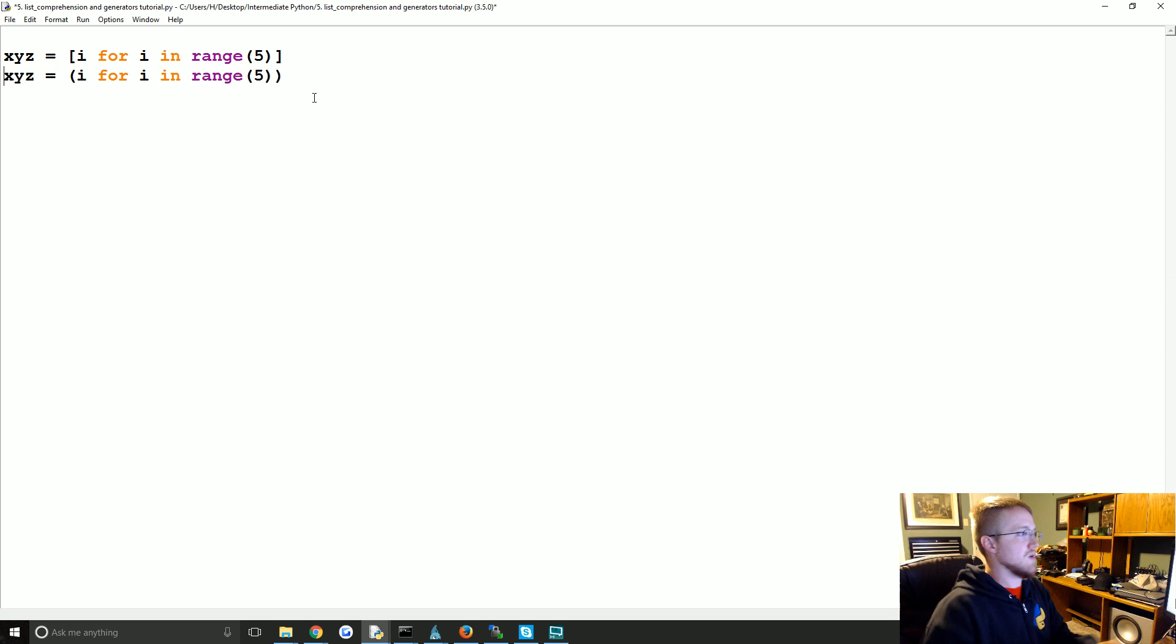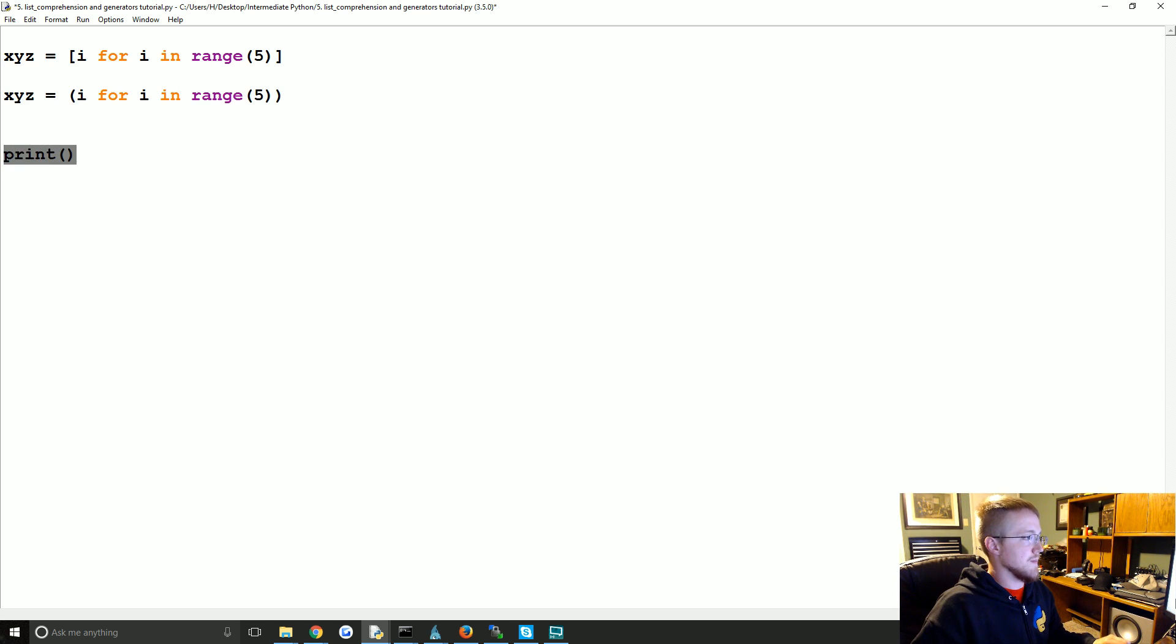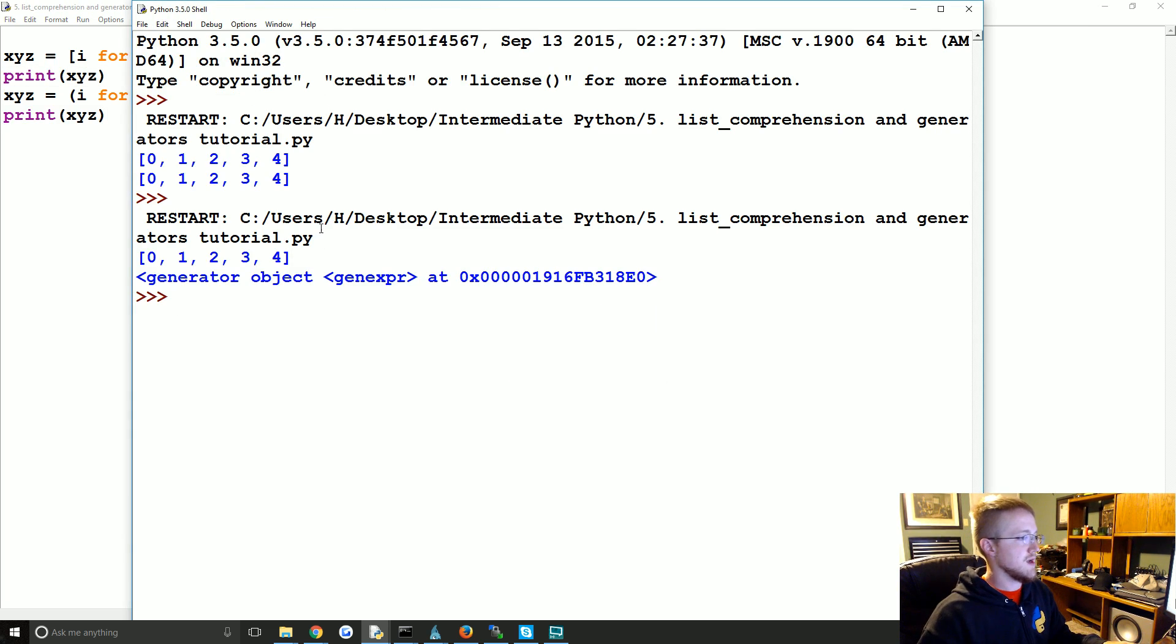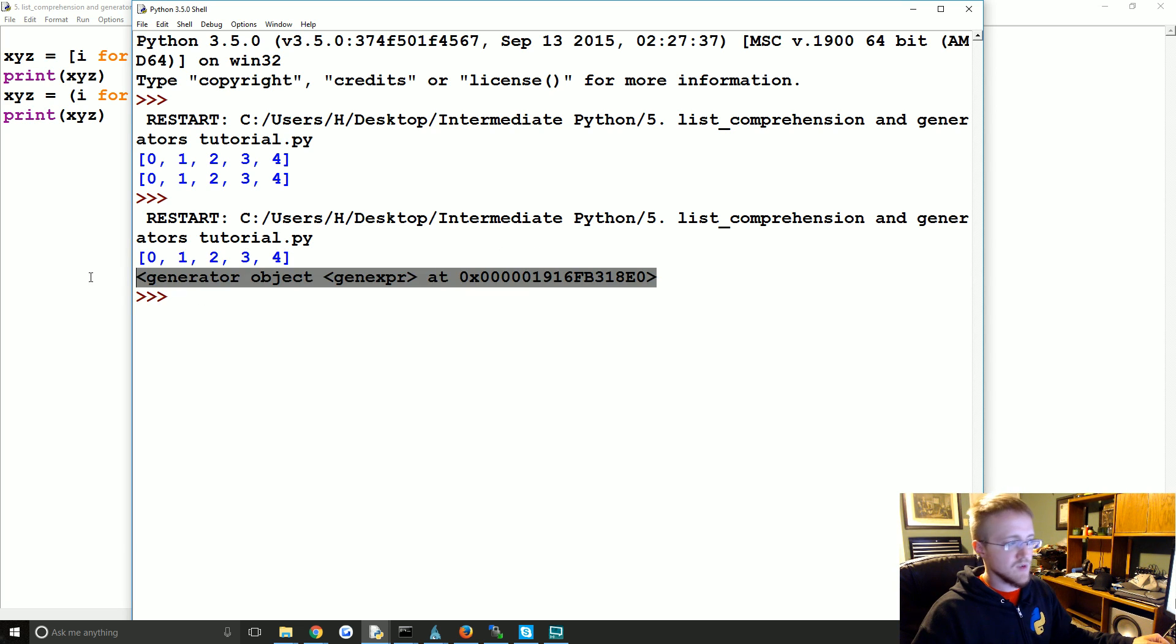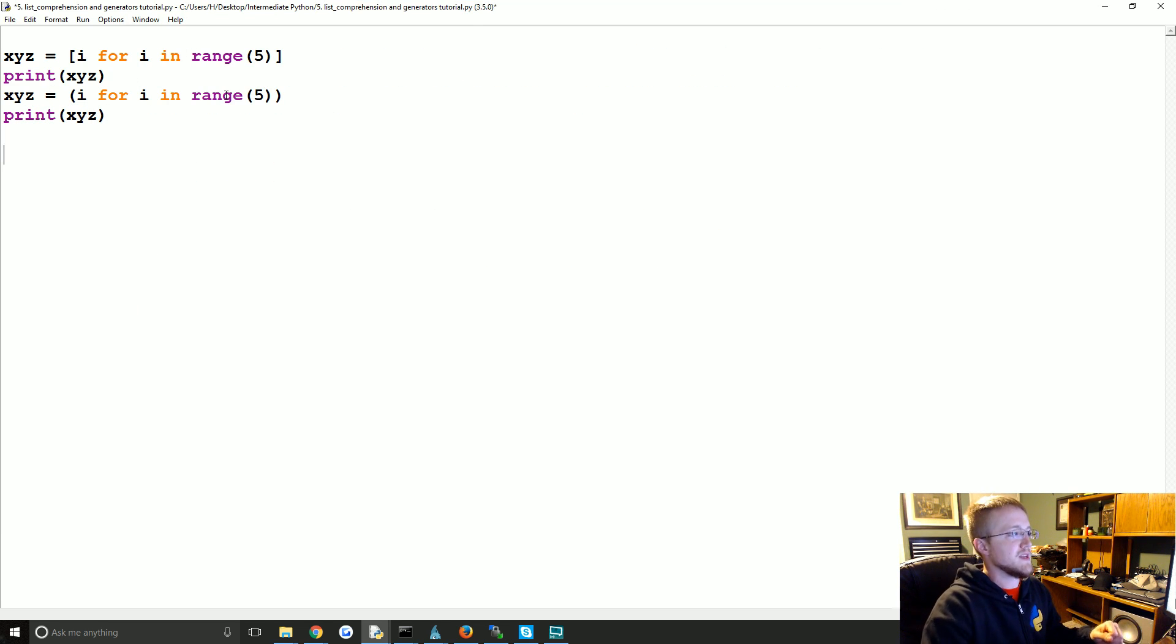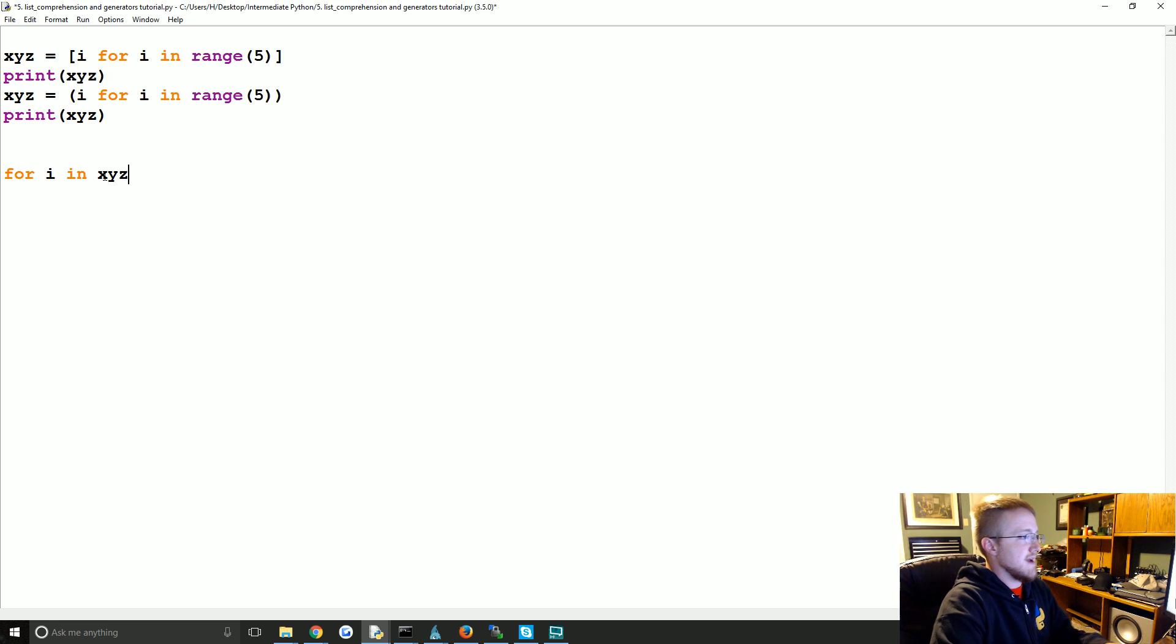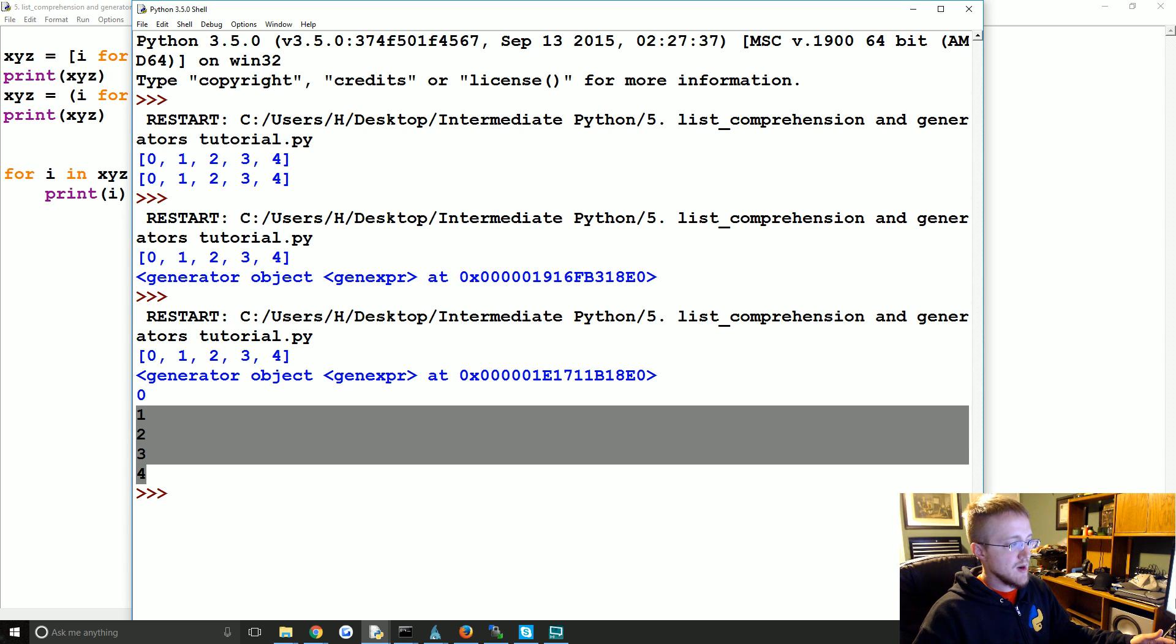So for example if we do print xyz. We run it. One of them's an actual list, it's in our memory. The other one, hmm weird, it's a generator object. And what do we do with the generator object? Well as you might guess from before when we did i for i in range 5, you iterate over a generator object. So in this case you would say for i in xyz, print i. And then you're able to iterate over it.